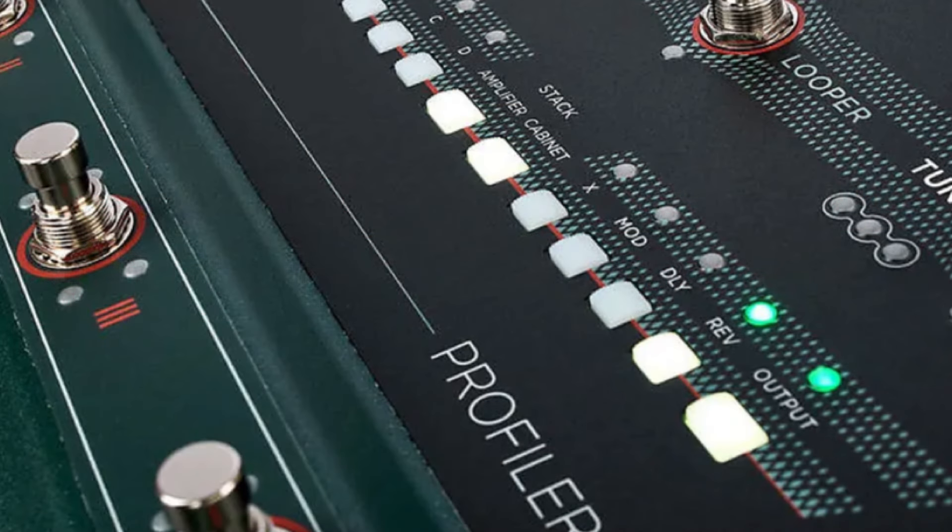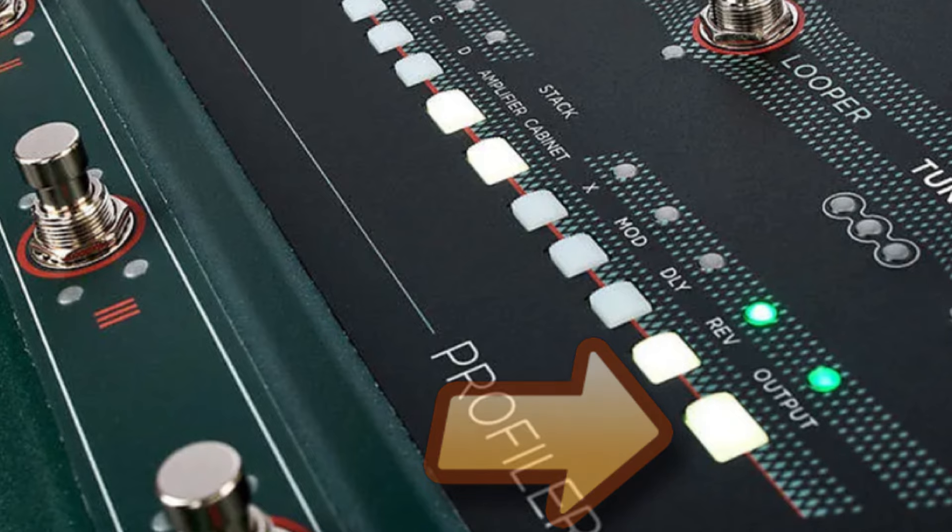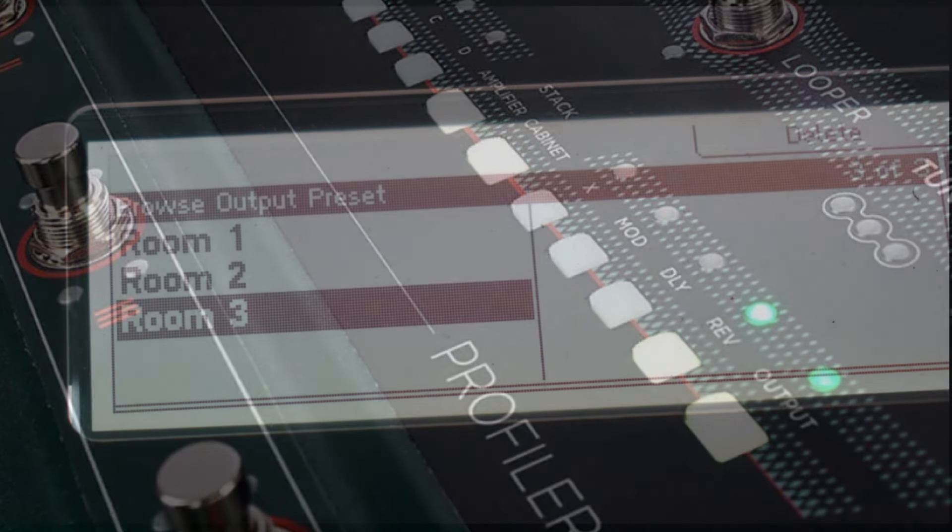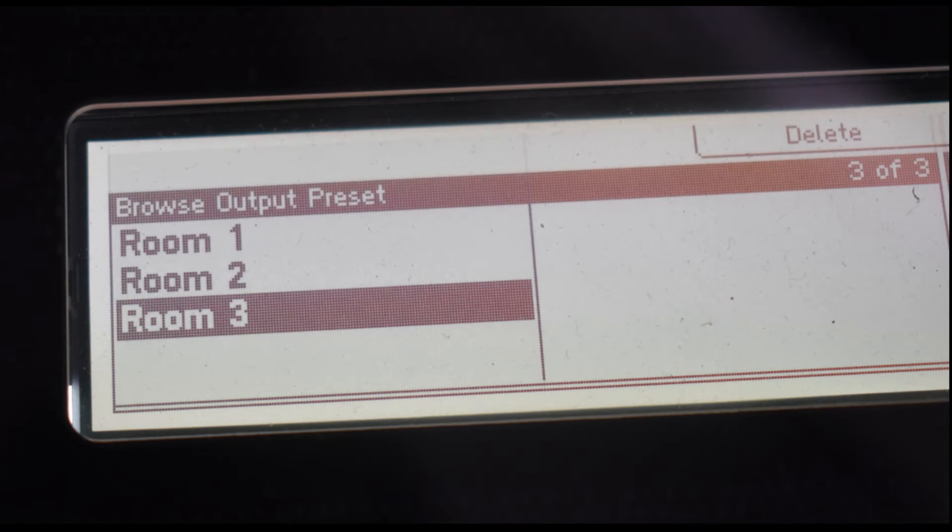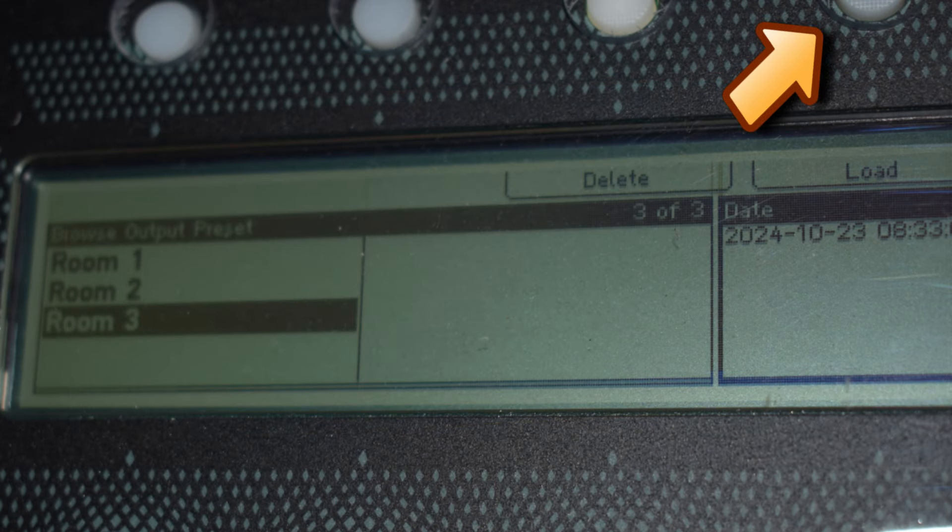To recall a saved global or master EQ preset, press the output button then turn the Browse knob and the list of presets will be displayed. You can then use the Browse knob to select the one you want and load it using soft button number four.